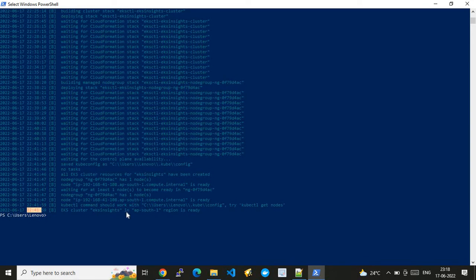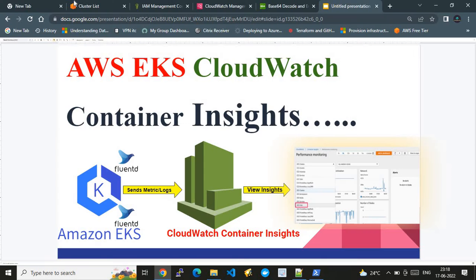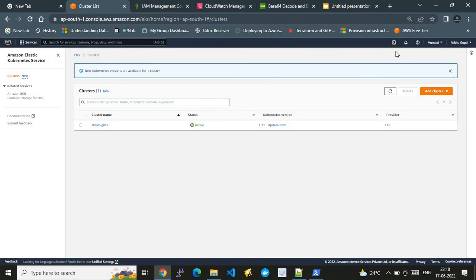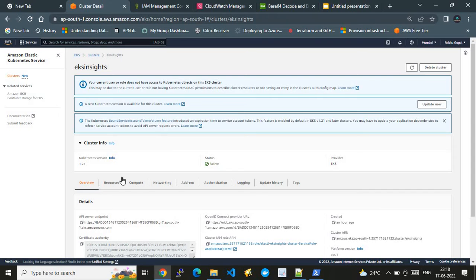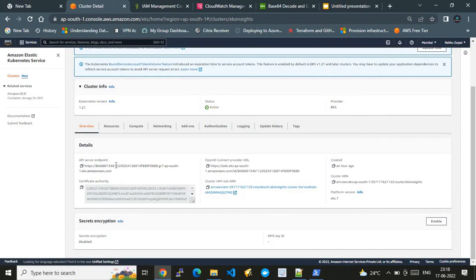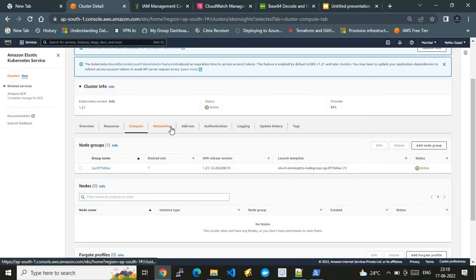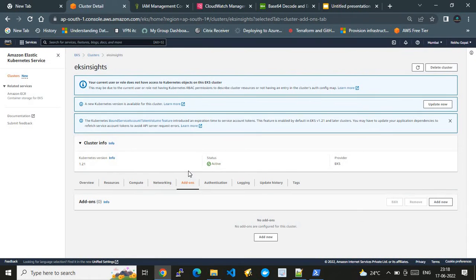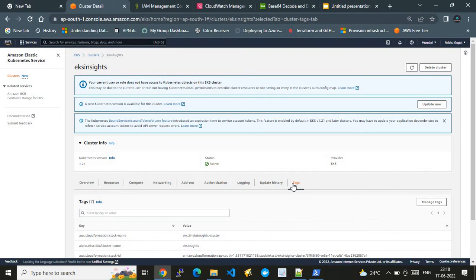Once you see the message saying the cluster is ready, your EKS cluster is up. Going to the AWS console, I can see my EKS cluster 'eks-insights' with status Active. The compute section shows one node group, and the networking, add-ons, authentication, and logging configurations are all visible as cluster metadata.